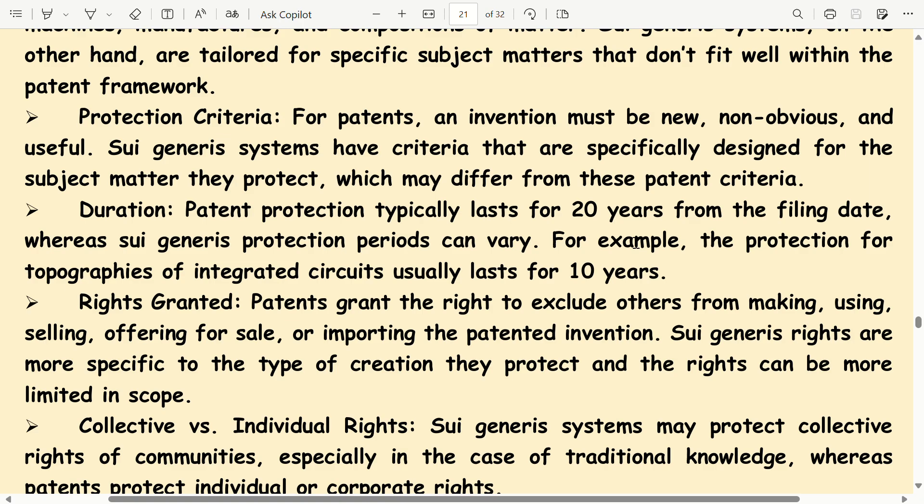Rights Granted: Patents grant the right to exclude others from making, using, selling, offering for sale, or importing the patented invention. Sui generis rights are more specific to the type of creation they protect, and the rights can be more limited in scope.